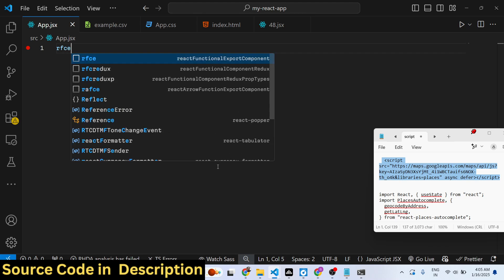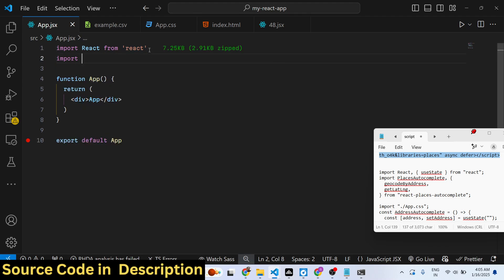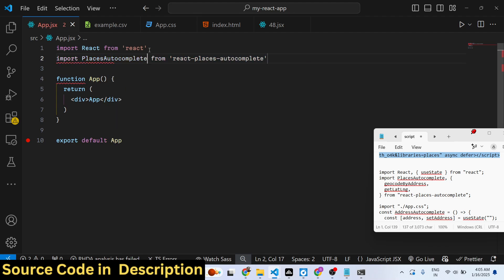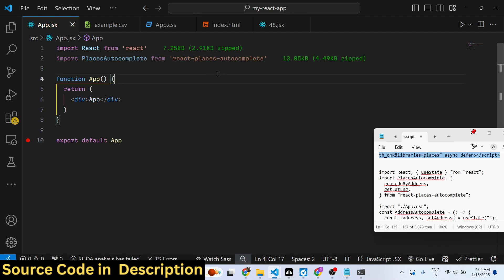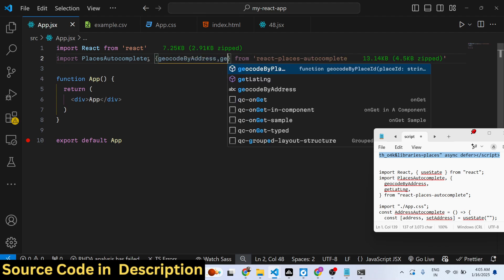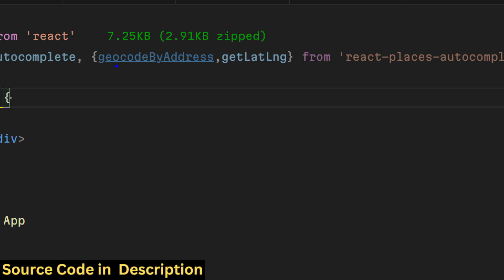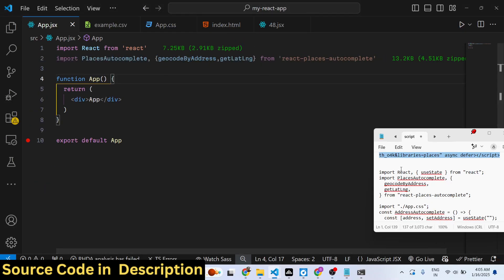Create a simple functional component and import the package. Import 'PlacesAutocomplete' from 'react-places-autocomplete', and also import the geocoding utilities: 'geocodeByAddress' and 'getLatLng' from the same package. These are needed for the geocoding functionality.